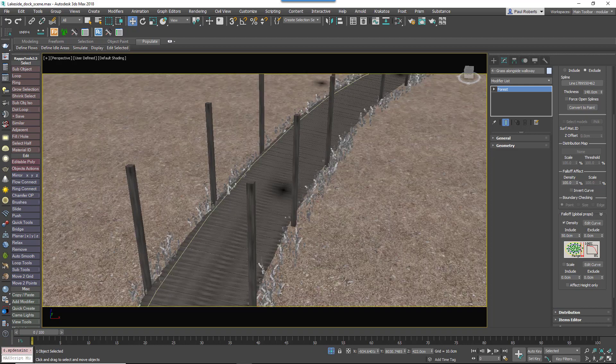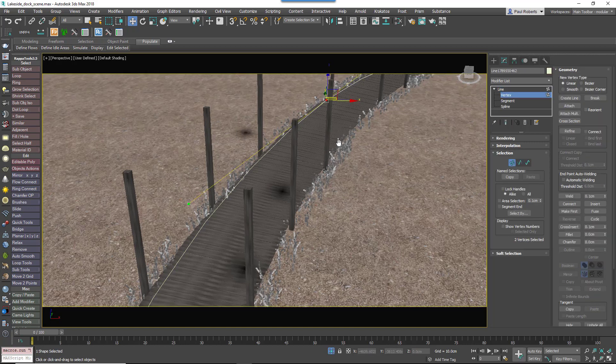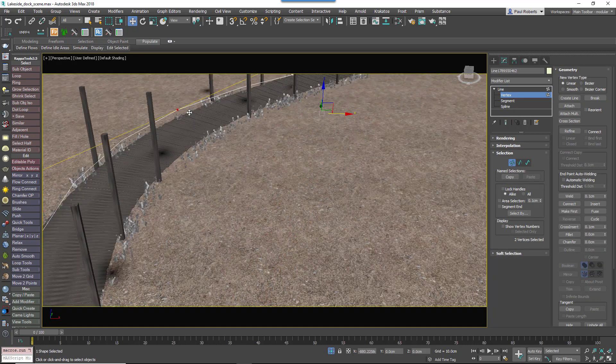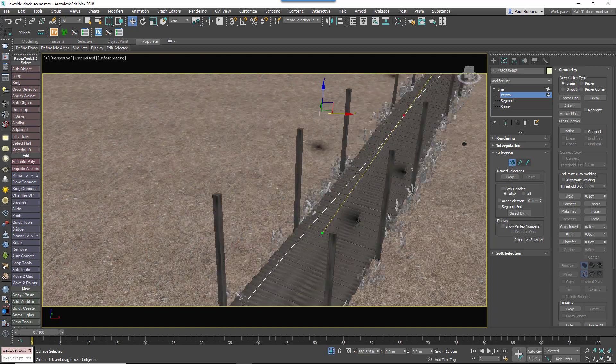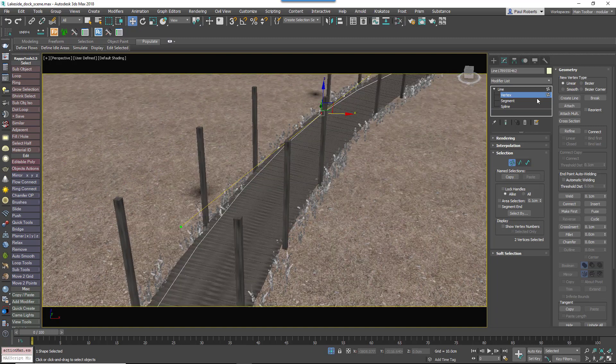Because both Forest Pack and RailClone are driven by the same spline, it's very easy to edit the whole setup — just change the spline and both the boardwalk and grass update.